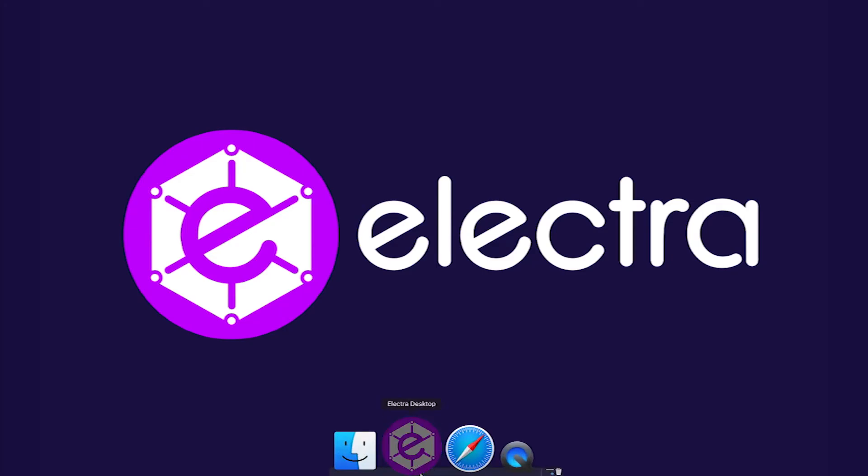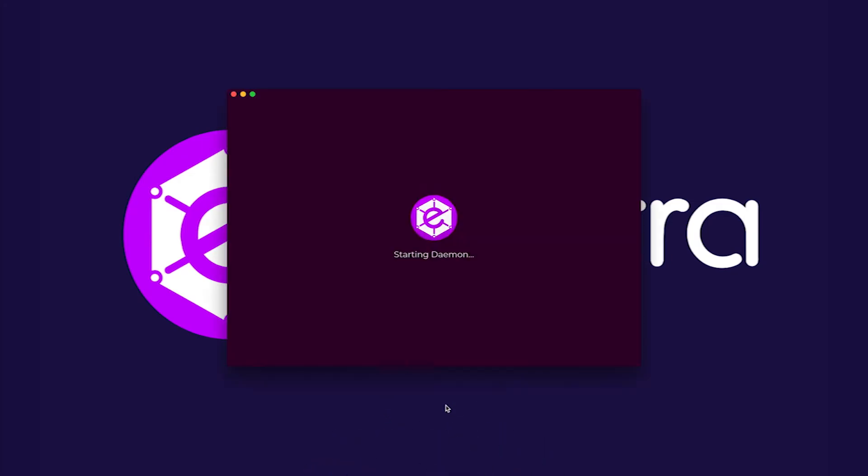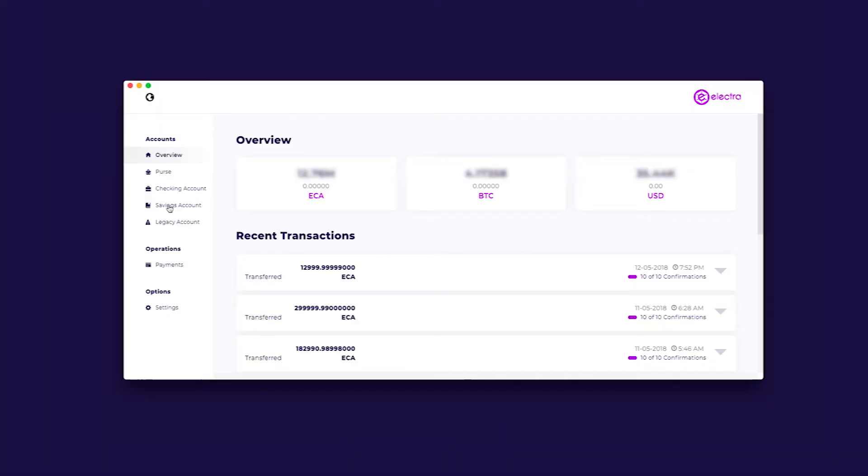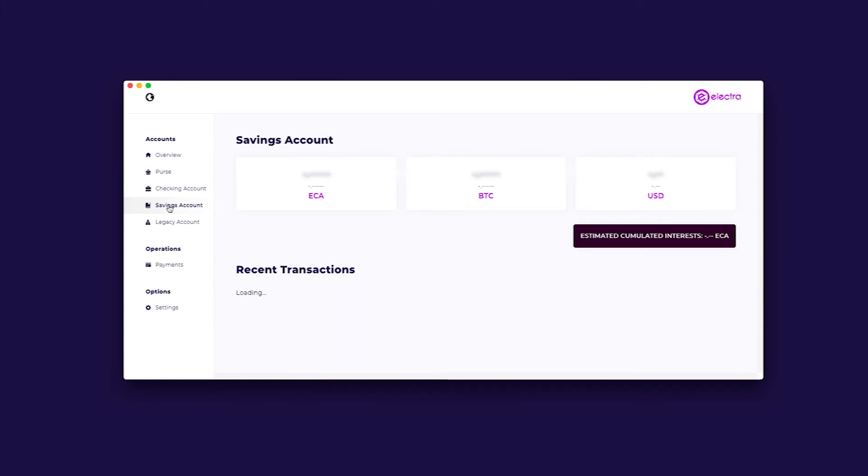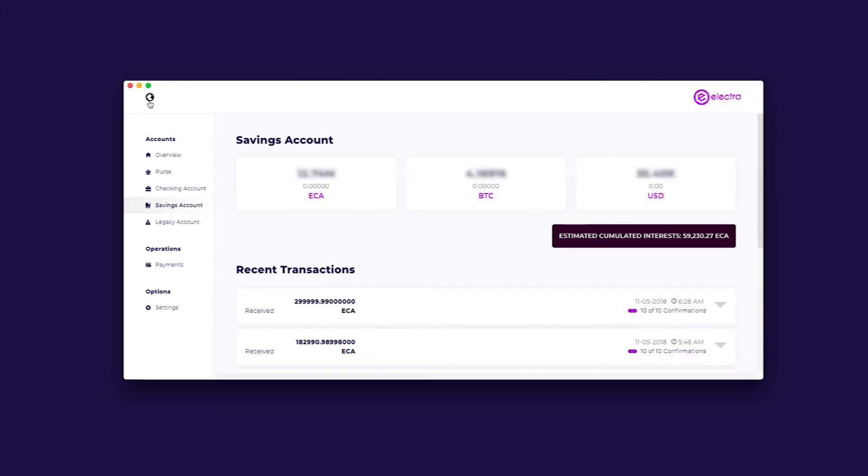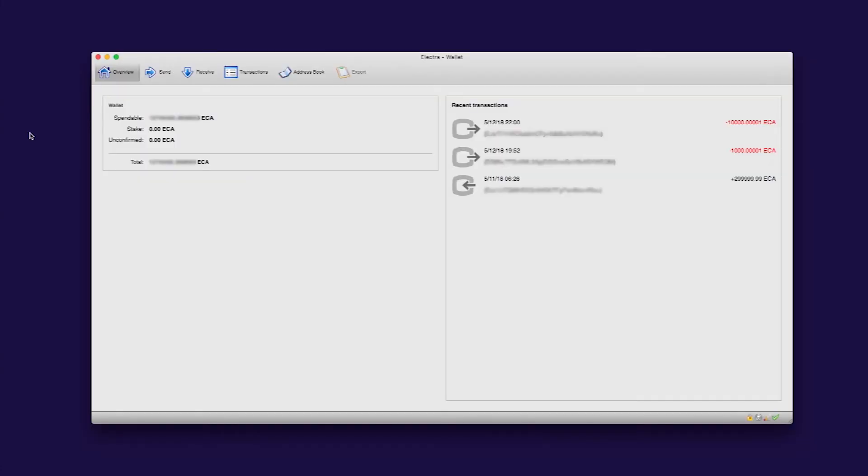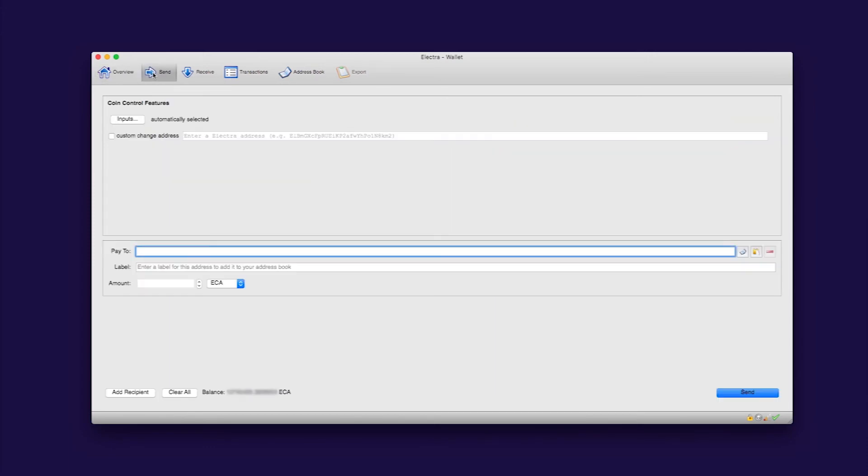When you send coins from a legacy wallet, the balance will automatically move into your checking account, and like before, this will reset your staking. If you are waiting for a stake, please move your coins to the savings or checking wallet once you have received it. It is important to try and move all our ECA holdings to the new wallet accounts as soon as you can.